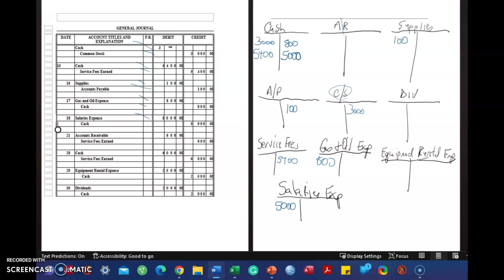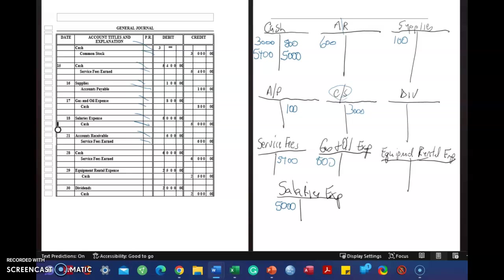Accounts receivable, $600. Debit. Service fee, revenue's normal balance is a credit. Again, we did these journal entries in the first video for this Chapter 2 Lecture Note Series Part 2. So if you hadn't watched the first video, you need to.